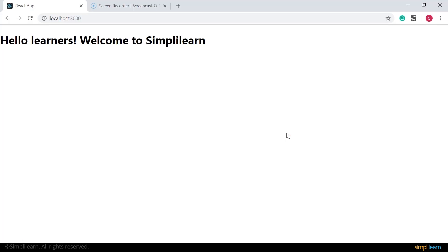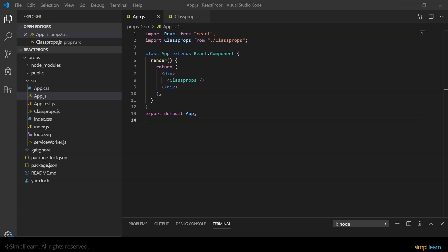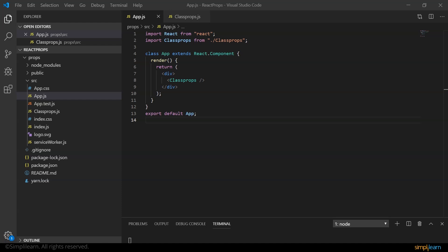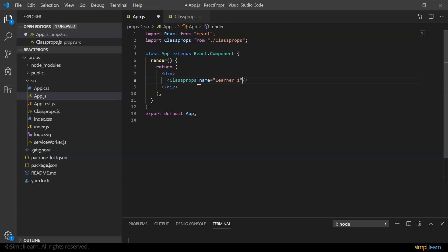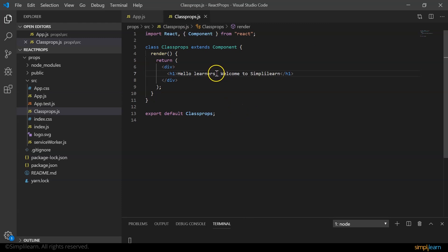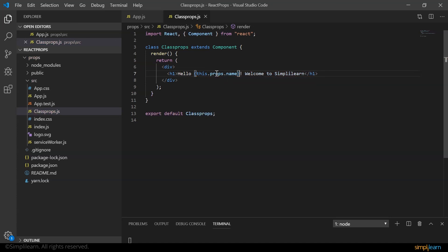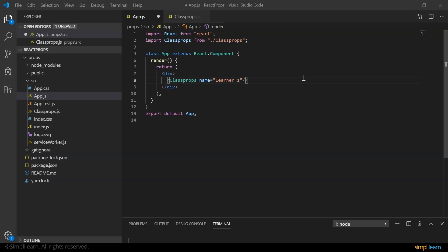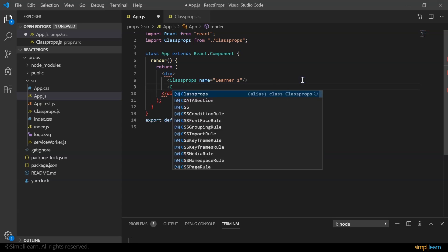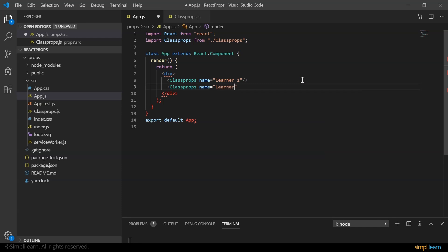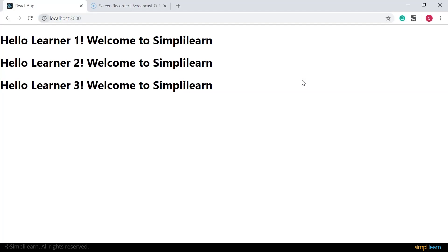The browser shows 'Hello Learners, Welcome to SimplyLearn'. Now, to individually welcome each student without retyping the message, we pass their names as props from app.js to the child component. In app.js I set name='Learner One' on the component tag, and in classProps.js I replace 'Learners' with this.props.name. I add two more instances with name='Learner Two' and name='Learner Three', and all three are displayed in the browser.